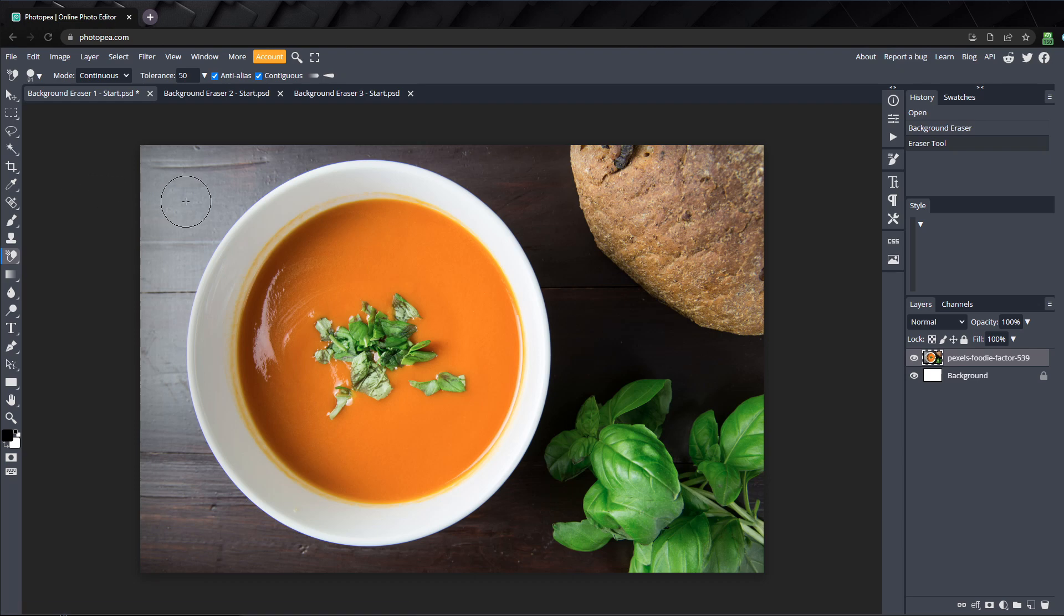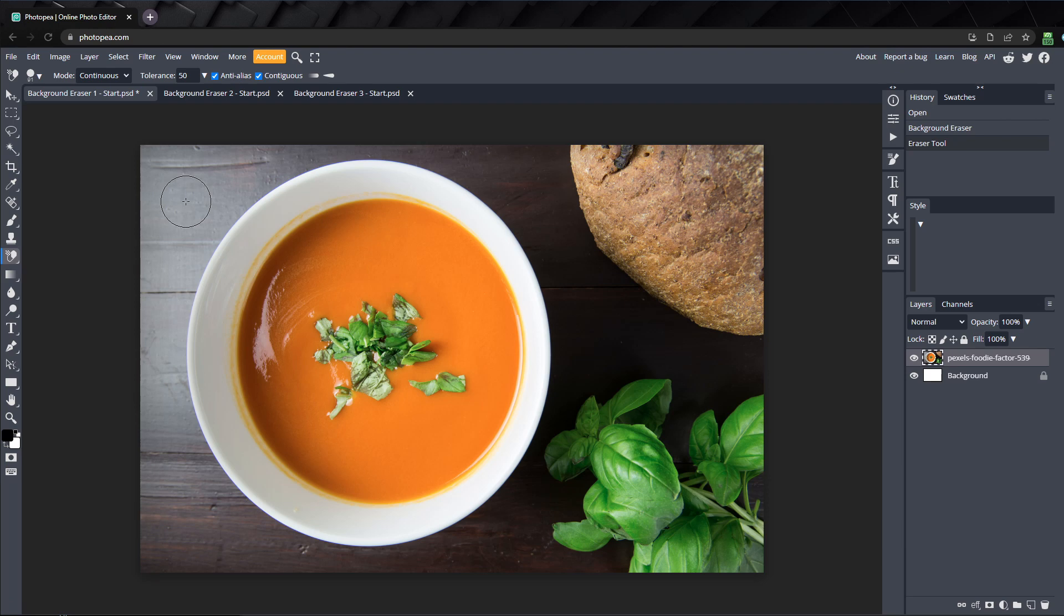One downside to the background eraser is that it's destructive, which means the pixels erased can't be brought back like they can using other methods. There is a way around this, but we'll talk about that later.